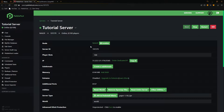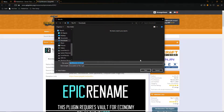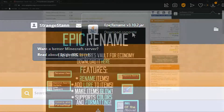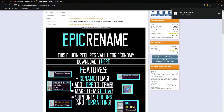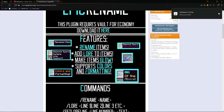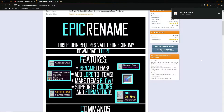Our server has now restarted, and now we need to download the plugin. In the description, there will be a link to the official Spigot page for the Epic Rename plugin, and we're going to click download now. It does say this plugin requires Vault for economy, and you can download it here. However, for this video, I'm just going to go over the basics and essentials — renaming items, adding lore, making them glow, and color and formatting support.